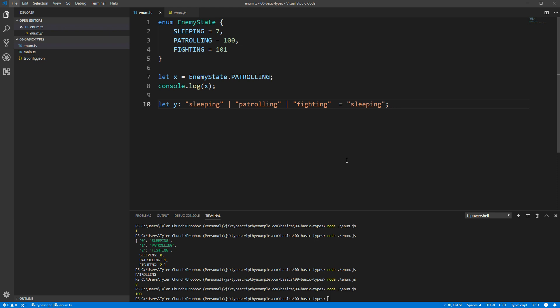enums are available at runtime, as we've shown previously, so if you need a list of all possible values for debugging or display purposes, enums are a great option.